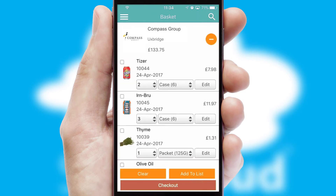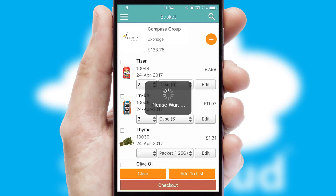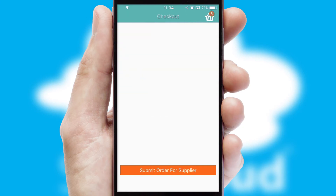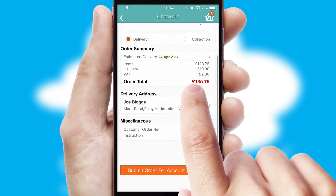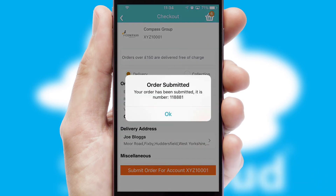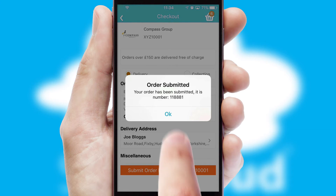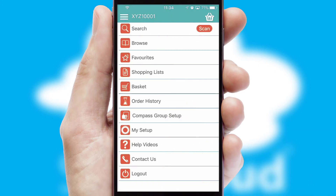Once the basket is complete, all the order information will be presented at the checkout. SwiftCloud also supports click and collect functionality. Finally, after submitting the order, you and your customer will receive a PDF confirmation, and the order is imported into your ERP system.